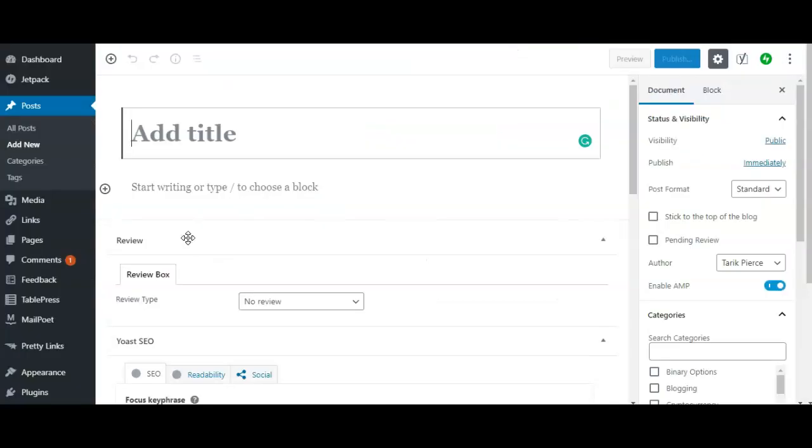This doesn't matter whether you're using a WordPress post or a page, it's the exact same procedure. The first thing you want to do is make sure you're upgraded to the latest WordPress version and you're going to make sure that you're using the block editor. This will not work on the classic editor.